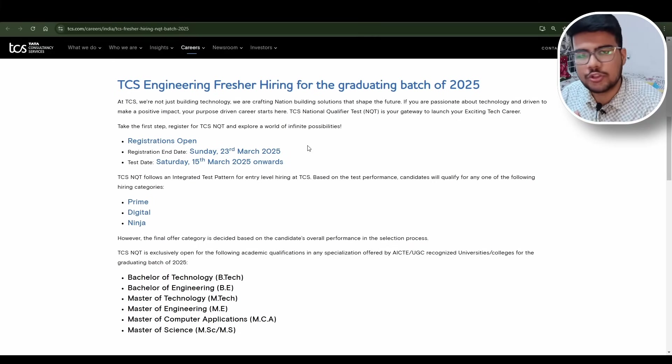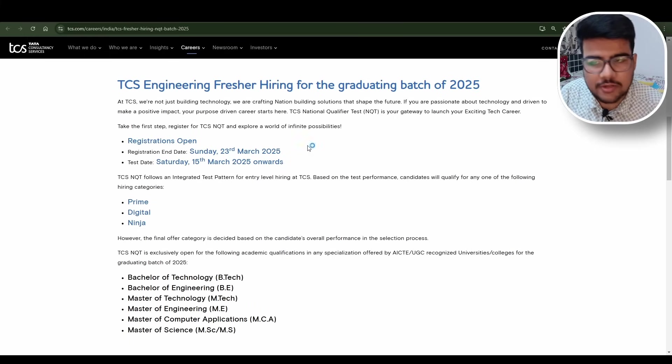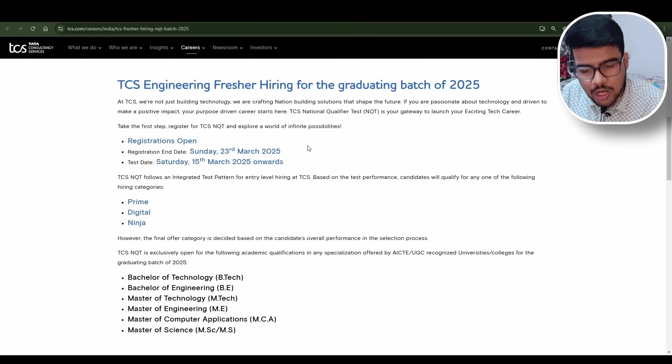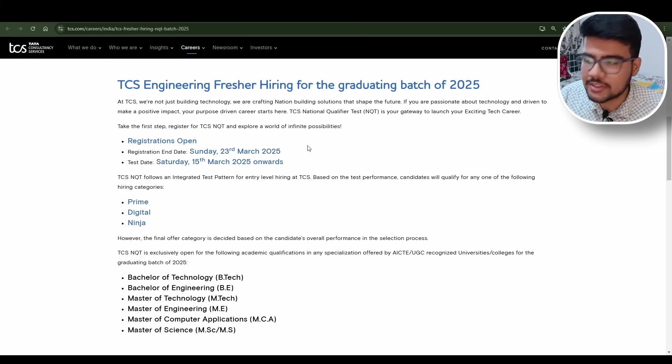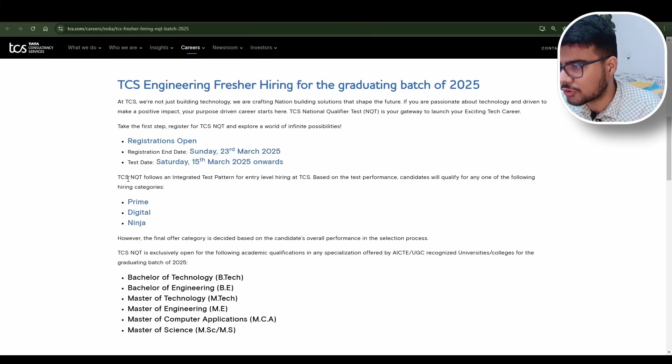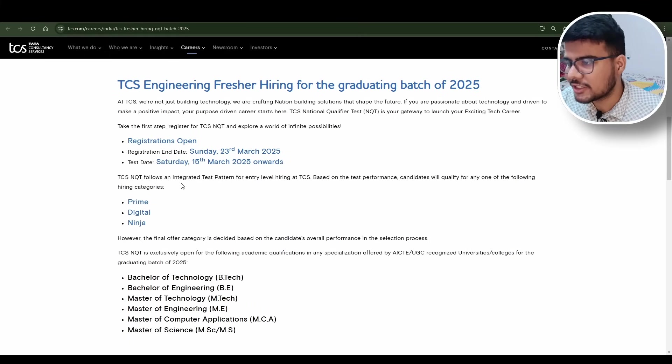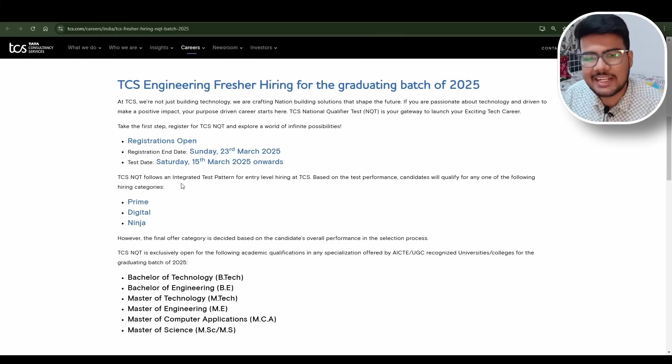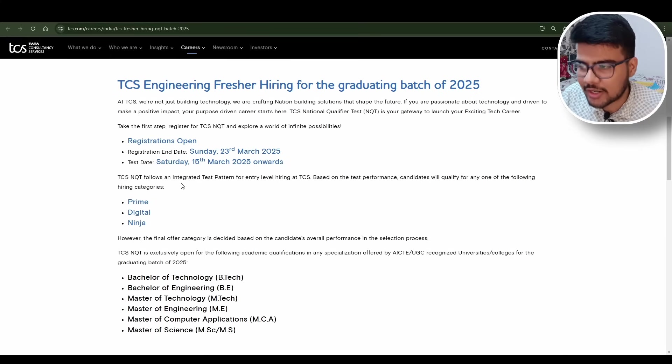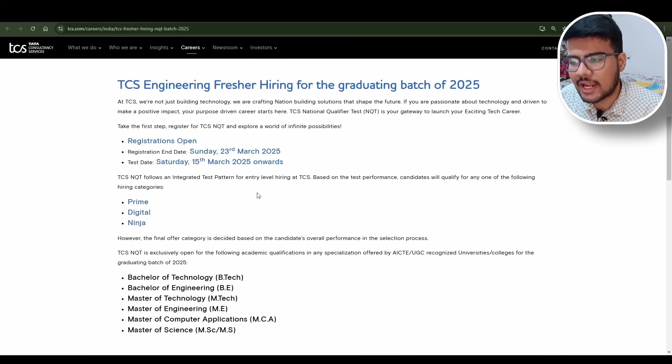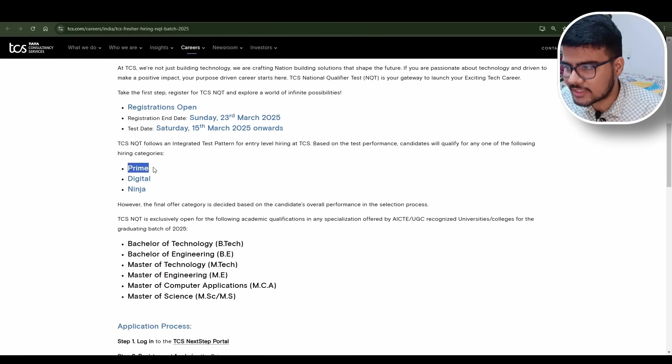You need to prepare yourself and start giving the mock tests from now onwards, otherwise it would be very hard for you. TCS NQT follows an integrated test pattern for A-level at TCS.